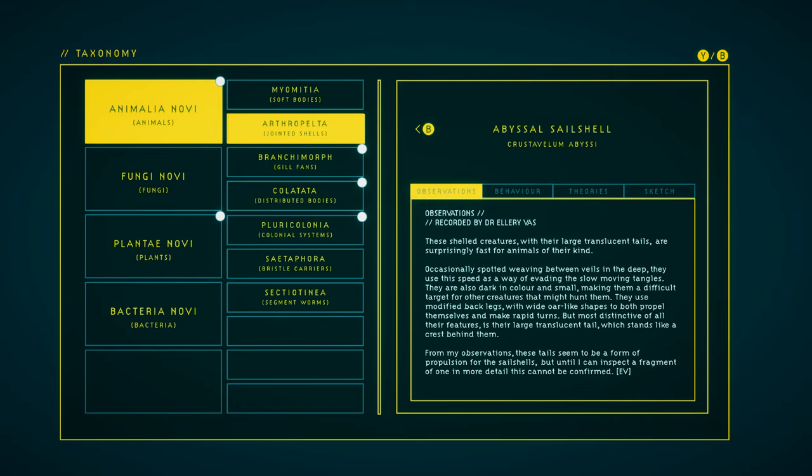They're also dark in color and small, making them a difficult target for other creatures that might hunt them. They use modified back legs with wide, oar-like shapes to both propel themselves and make rapid turns. But most distinctive of all their features is their large, translucent tail which stands like a crest behind them. From my observations, these tails seem to be a form of propulsion for the sail shells, but until I can inspect a fragment of one in more detail, this cannot be confirmed.